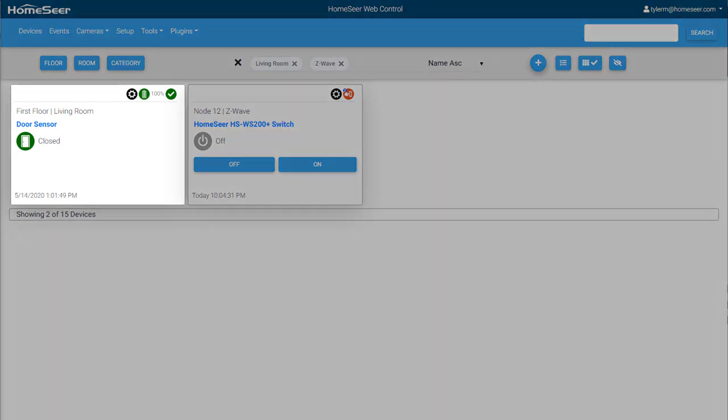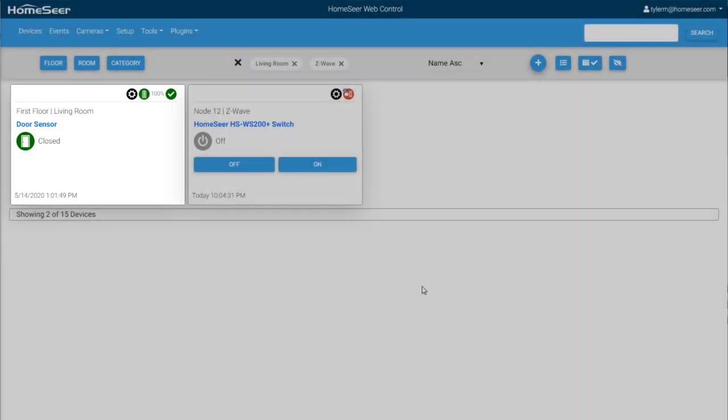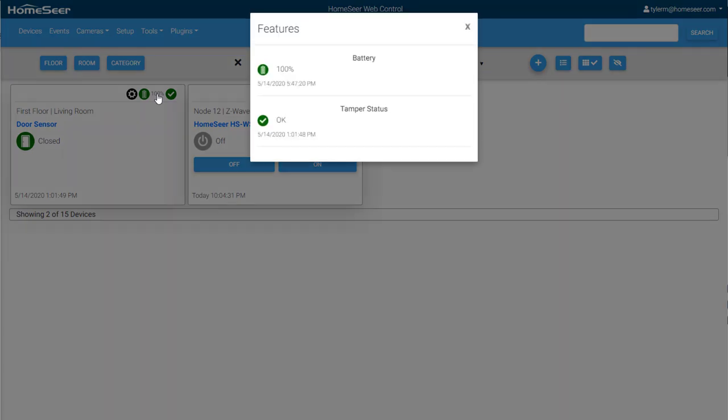Here we have a battery-powered door sensor located in the first floor living room. The main feature displays the door sensor status and the two additional features display the status of the battery and the tamper sensor.